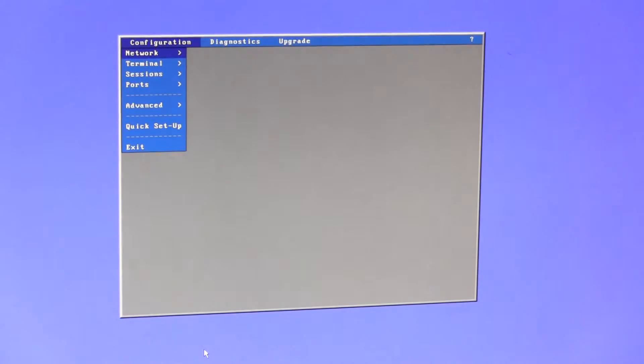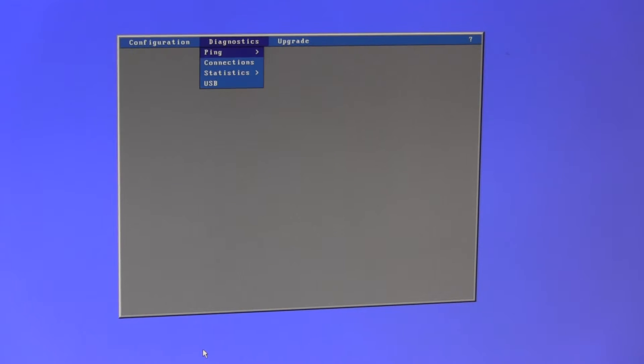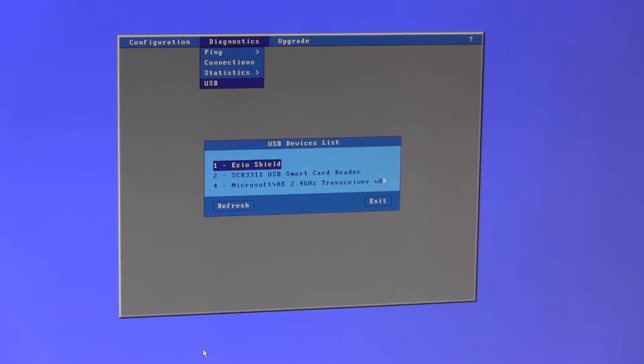To check this, enter setup - control, alt, escape - go into diagnostics, USB, and that will list all your USB devices.